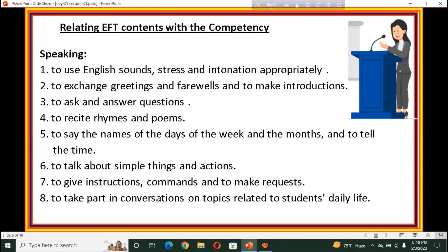We also have terminal competencies on speaking — eight terminal competencies for speaking. Based on listening and speaking, a student learns any kind of language. For speaking: to use English sound, stress, and intonation appropriately; to exchange greetings and farewells and make introductions; to ask and answer questions; to recite rhymes and poems; to say the names of the days of the week and the months and tell the time; to talk about simple things and actions; to give instructions, commands, and make requests; to take part in conversations on topics related to students' daily life. These are the terminal competencies for speaking.